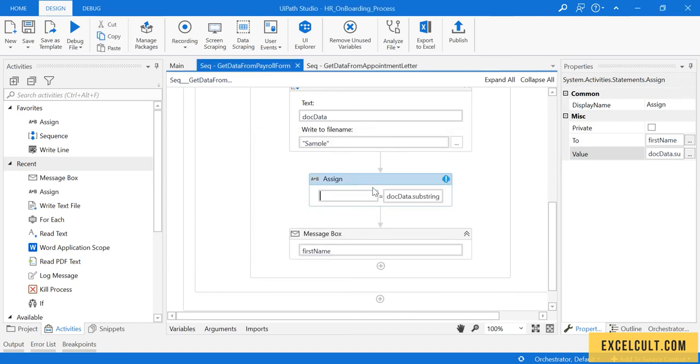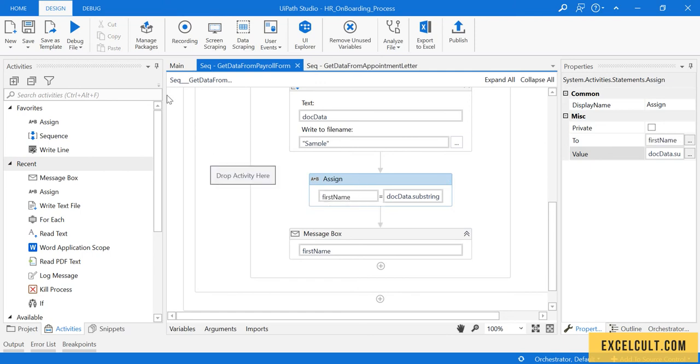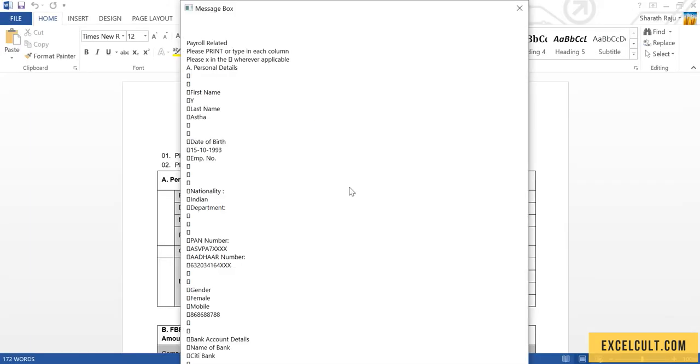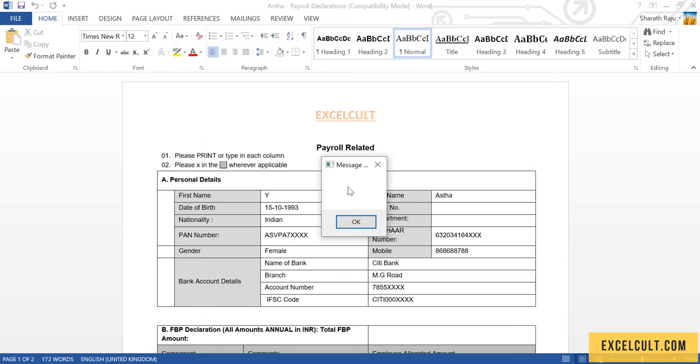And this error might come. Just cut it and paste it. That should be fine. And then run it again. It is trying to read it. There is the data that we have.